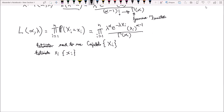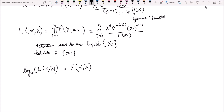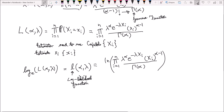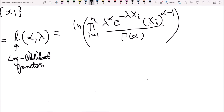Something very helpful here is to use the log-likelihood function. We take the natural logarithm — the log to base e — of the likelihood L(alpha, lambda), so that we can work with the log-likelihood function and make our lives a little bit easier. This is equivalent to taking the natural logarithm of the entire product expression.